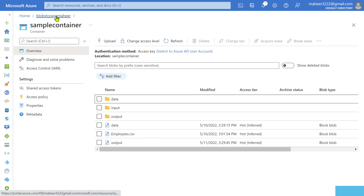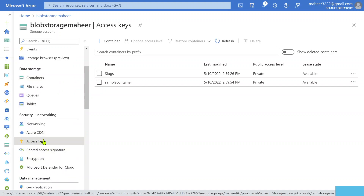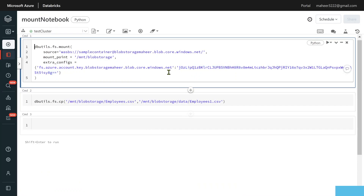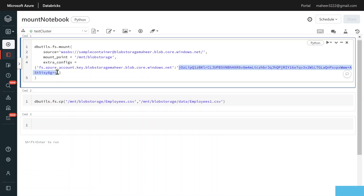Inside the extra configurations parameter, as a key you supply 'fs.azure.account.key' followed by the storage account name and 'blob.core.windows.net', and as a value you supply the storage account access key. Every storage account has access keys — if you go to 'Access keys' and click 'Show keys', these are the keys using which anyone can open that storage account. So I'm supplying that access key when creating the mount point, but the problem is this access key is hard-coded in the notebook.